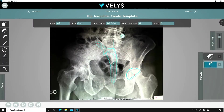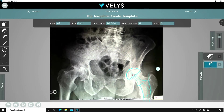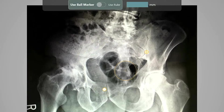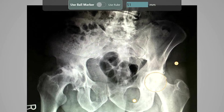The beauty of using VELUS is that no matter where the cup is positioned, the software will give you data to make an informed, data-driven decision. I do not use a calibration ball on my x-rays, so for a male patient, I will estimate their femoral head size as 51mm in diameter. I can recalibrate my templating in the operating room after measuring their actual head for better accuracy.